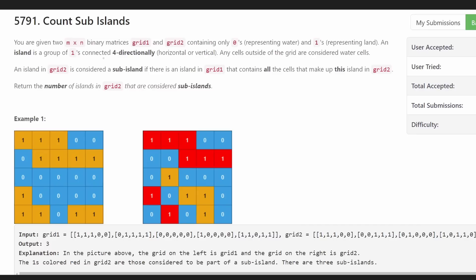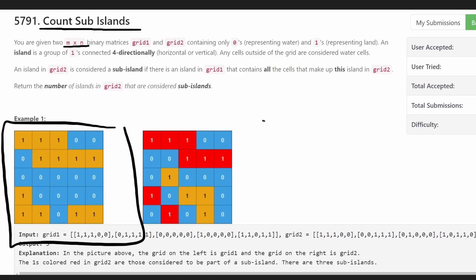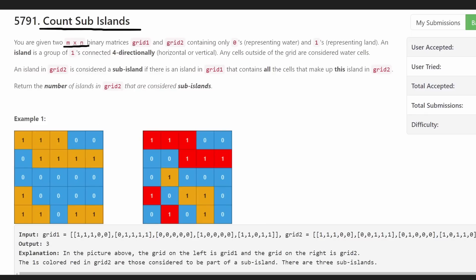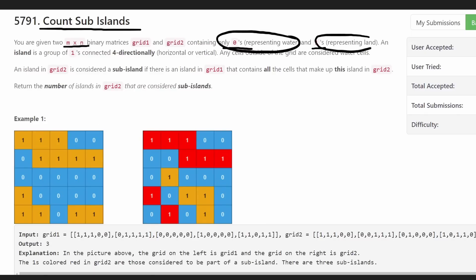Hey everyone, welcome back and let's write some more neat code today. So today let's solve Count Sub-Islands, a problem from today's LeetCode contest. We are given two different grids, m by n, so basically each of these grids is guaranteed to be the exact same size. They're all containing either zeros or ones — zeros represent water, ones represent land.